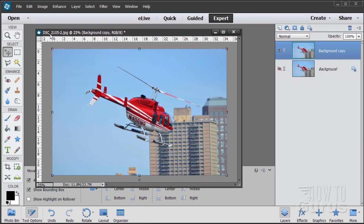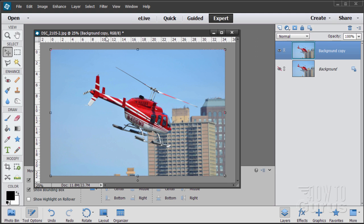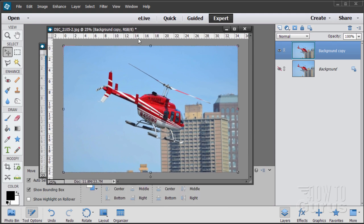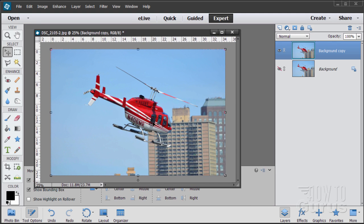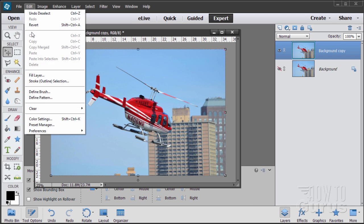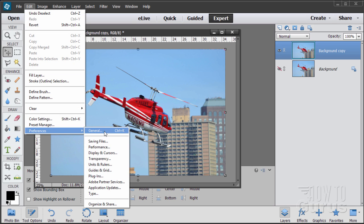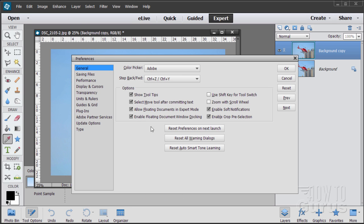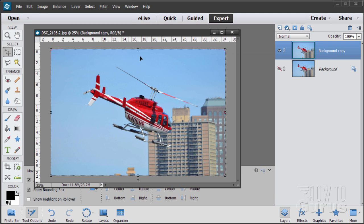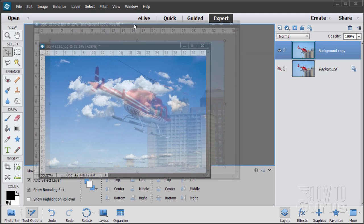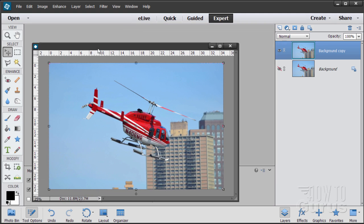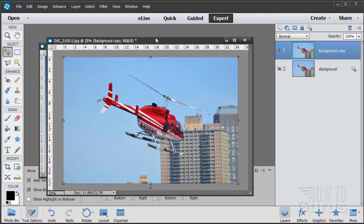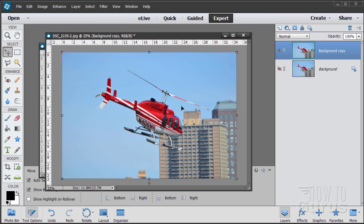I'm using floating windows on this. If you don't have floating windows, easy to do. Just go up to Edit, come down to Preferences and General, and make sure that these two links are checked. You can then float or dock your windows. Just dock it like that or float up by pulling the tab down.